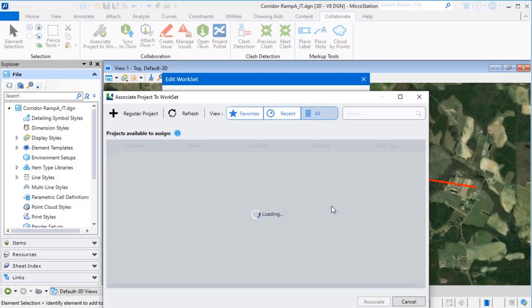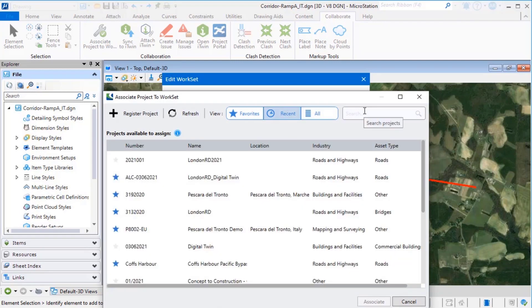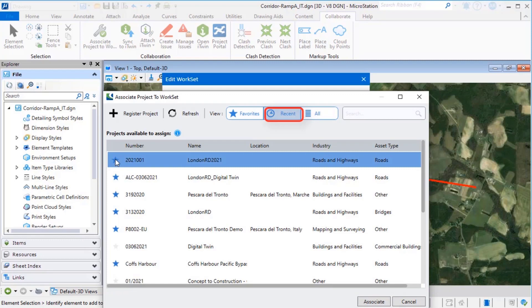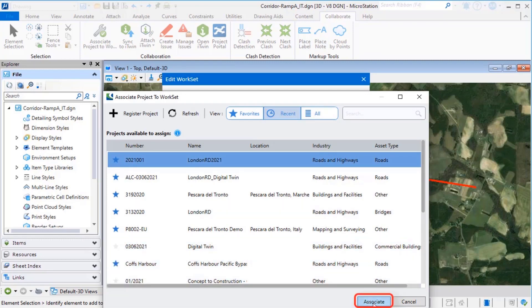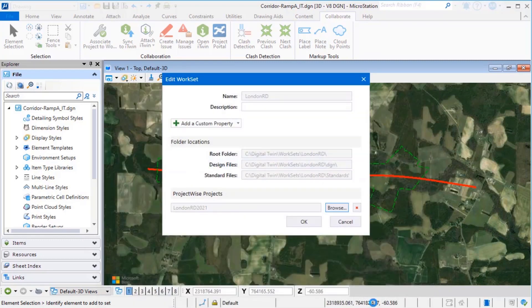Select Browse. If you have a number of ProjectWise projects, you may use the Recent filter to find the new project. Select Associate. Select OK.